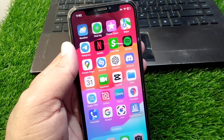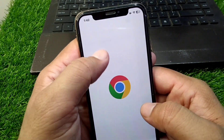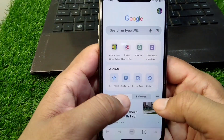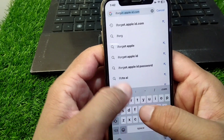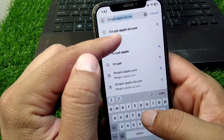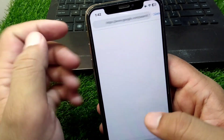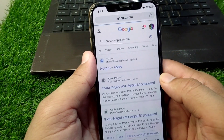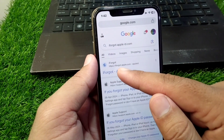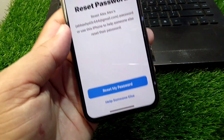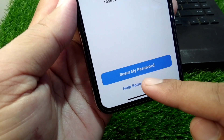First of all, open any browser and search for iforgot.apple.com. Go to iforgot.apple.com and then tap on 'Help Someone Else'.